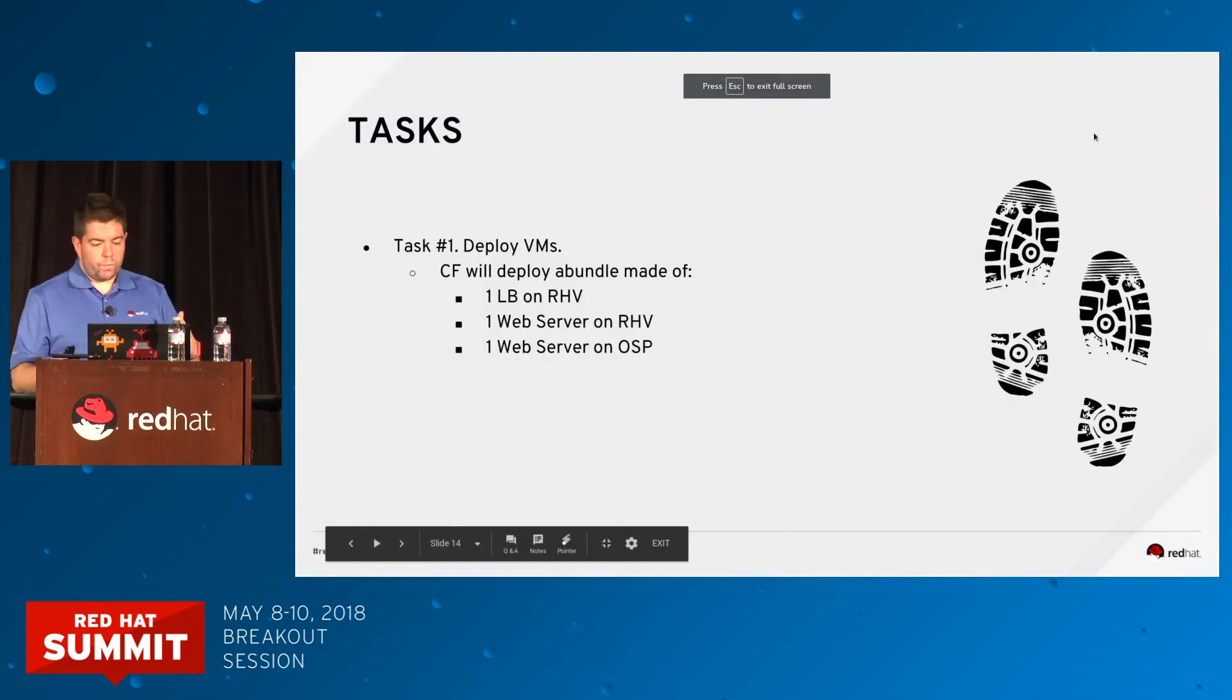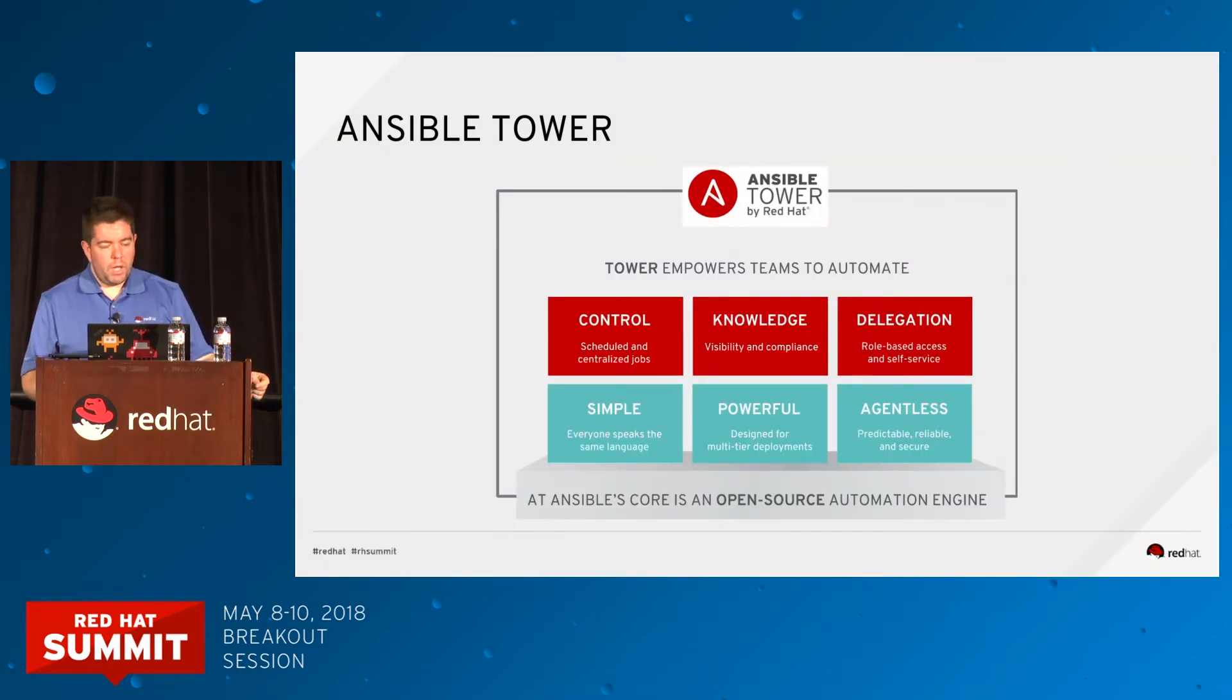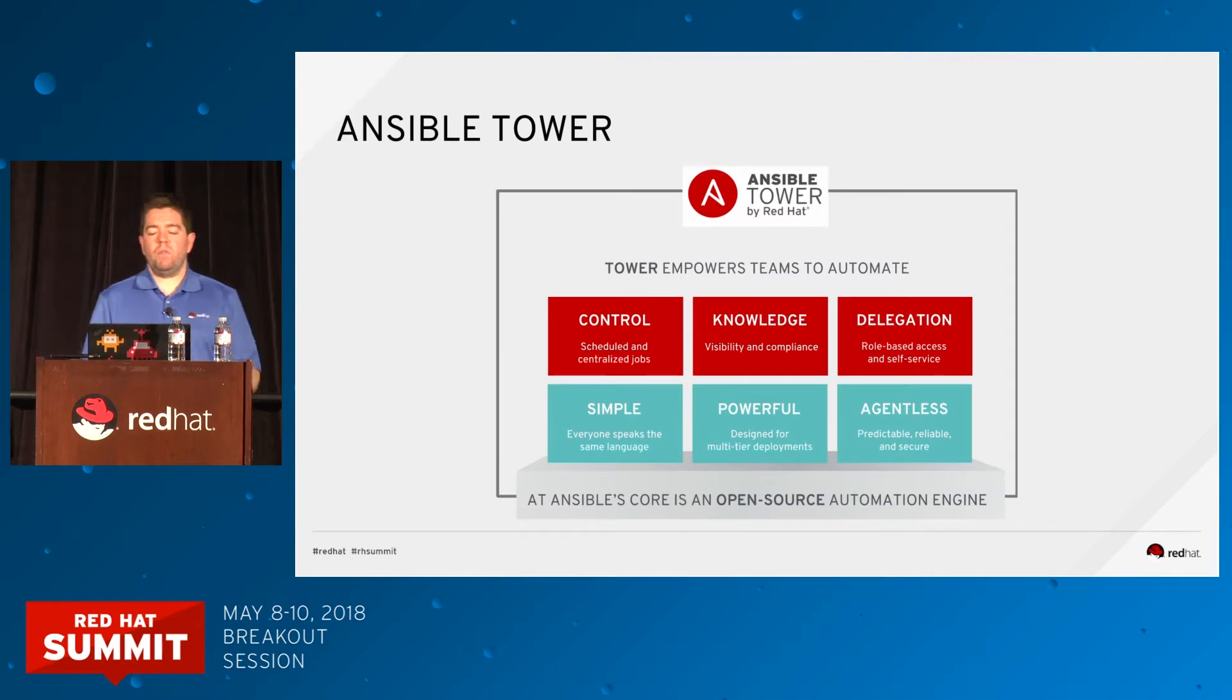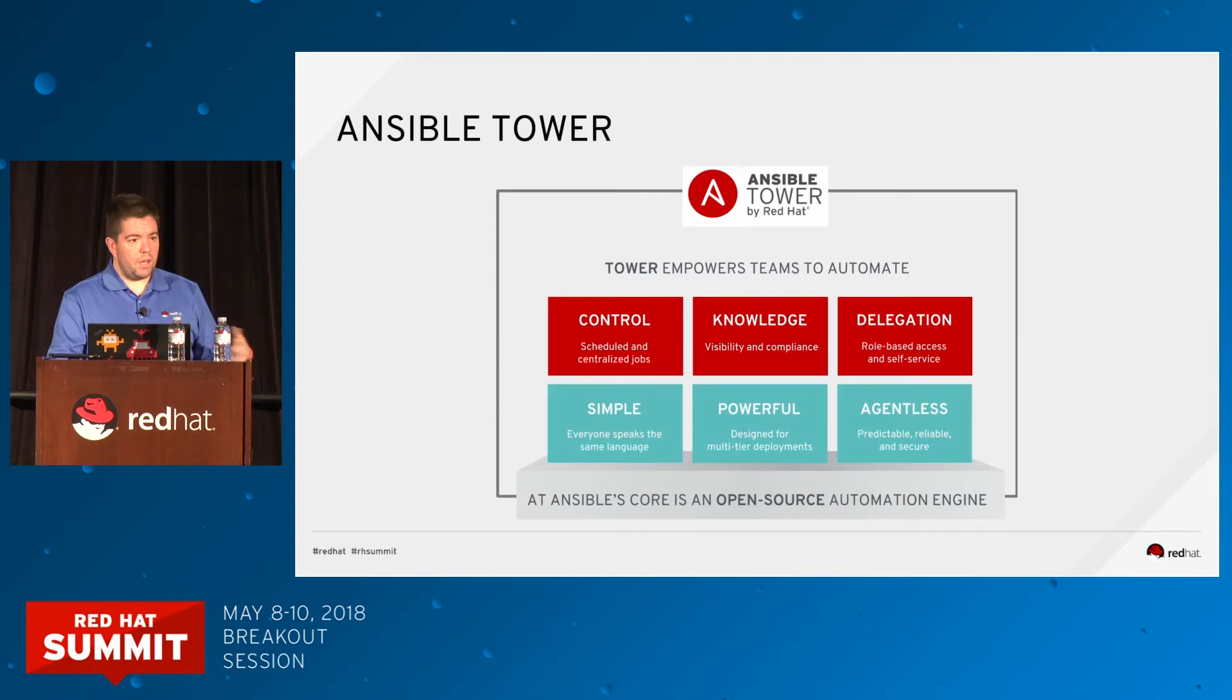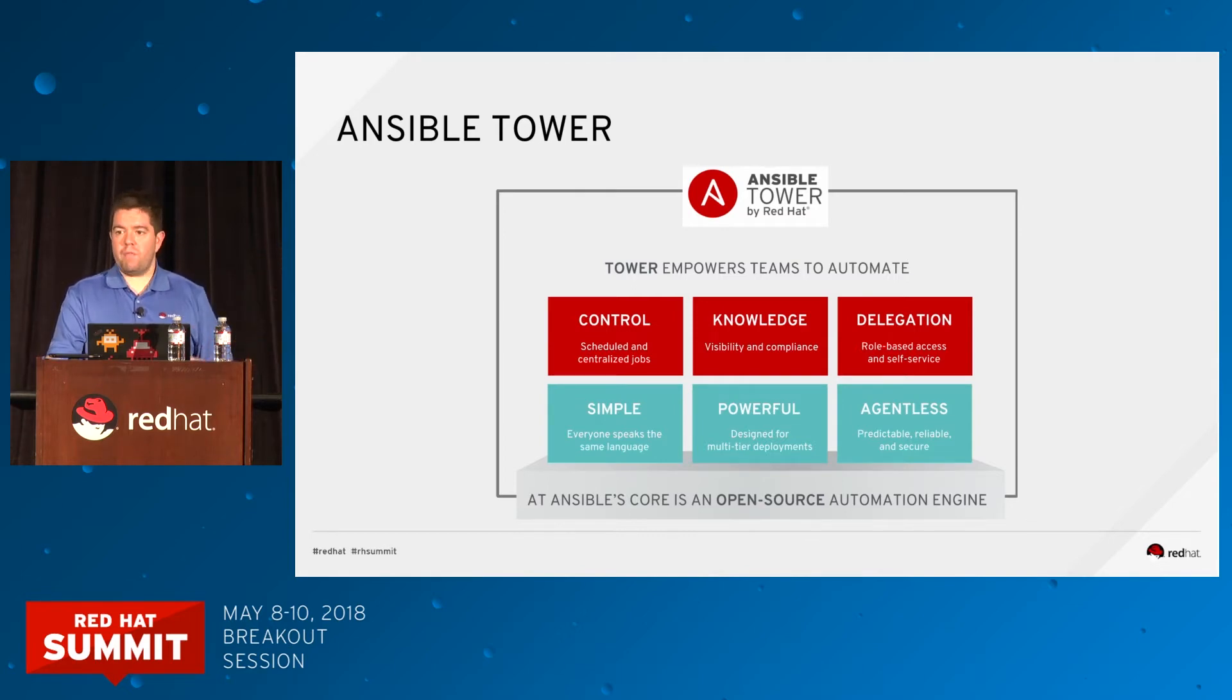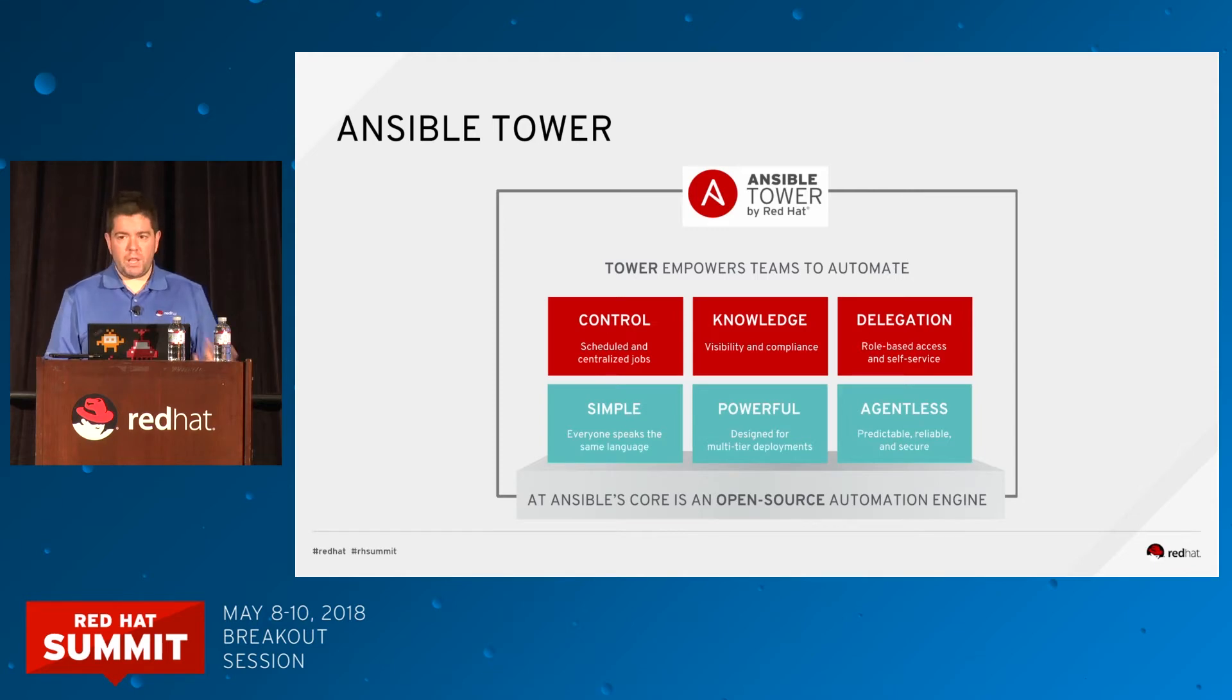For the day two operations demo, we are going to use Ansible Tower. Ansible is simple, powerful, and doesn't need any agent. What does Ansible Tower offer? It offers control: schedule and centralize all jobs. It provides knowledge: visibility and compliance over all tasks. And delegation: powerful role-based access and self-service. That's what we're showing in the second part.